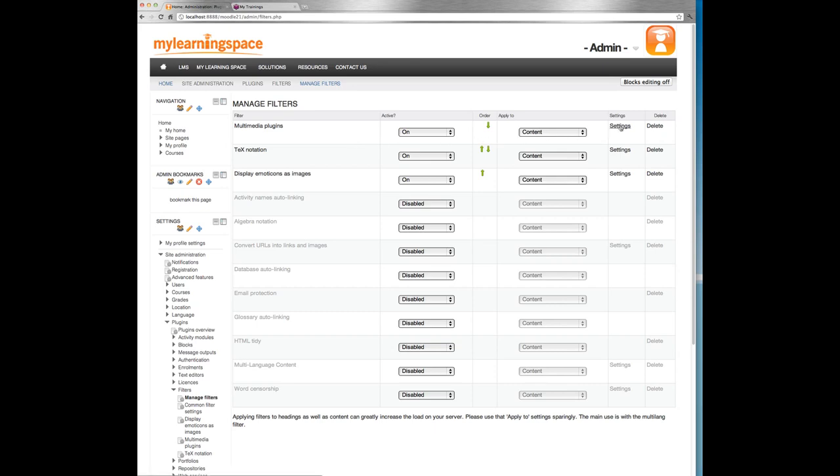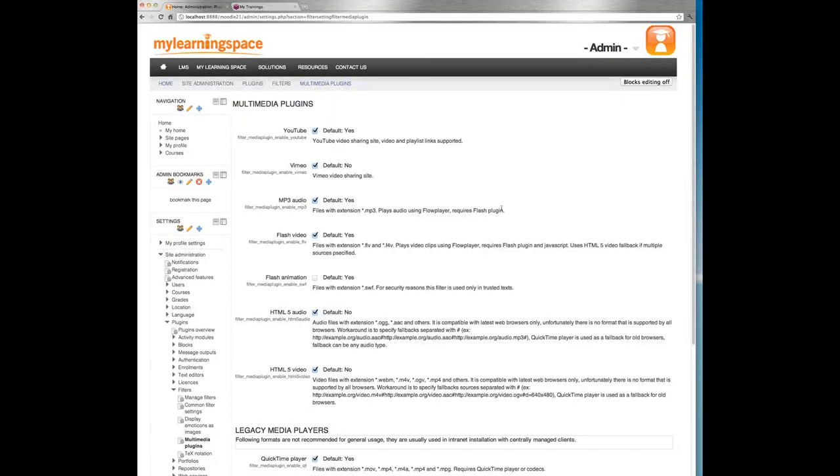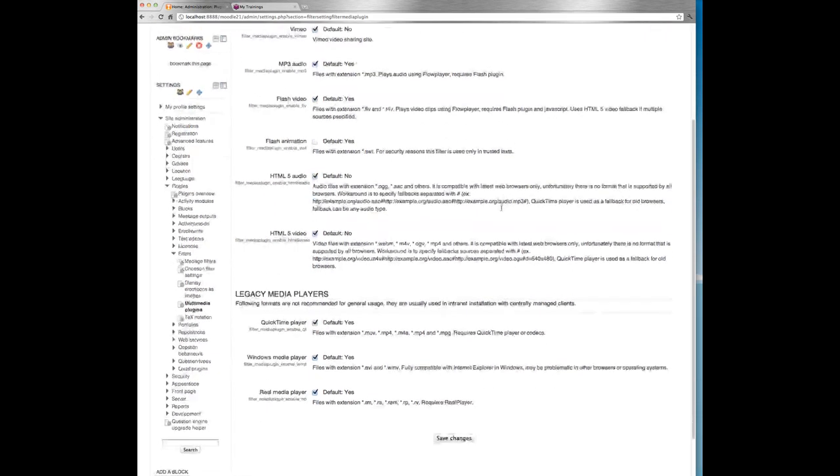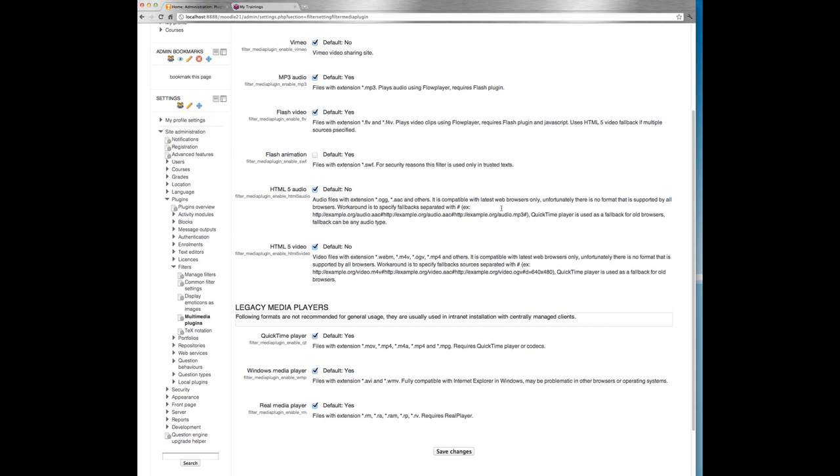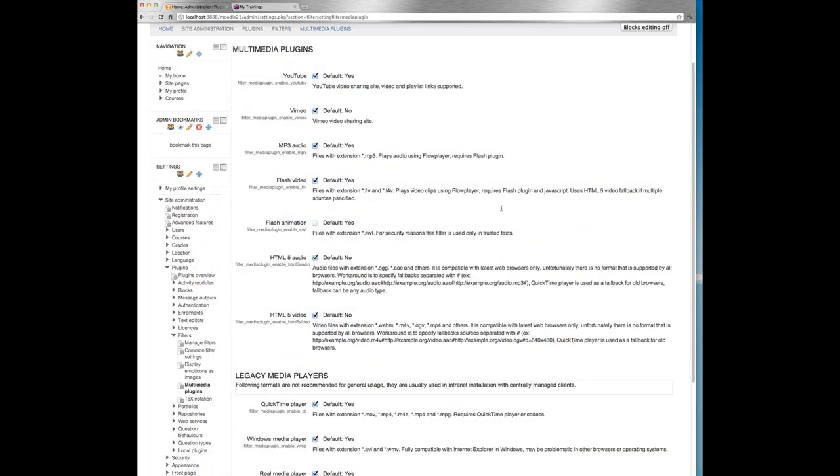And there's a few legacy players as well. So just bear in mind, not all of those multimedia plugins are enabled by default. So it may not be enough to simply enable the multimedia filter. You have to come in here and check a few boxes is what I'm saying. We've left .swf files as disabled.